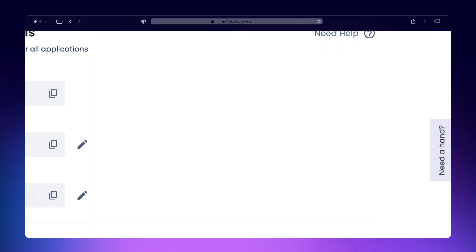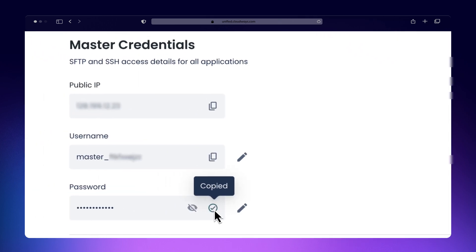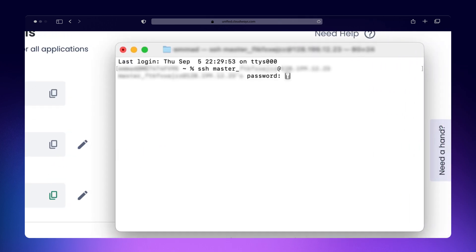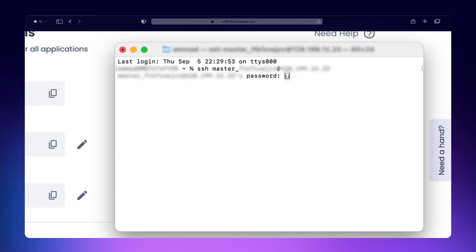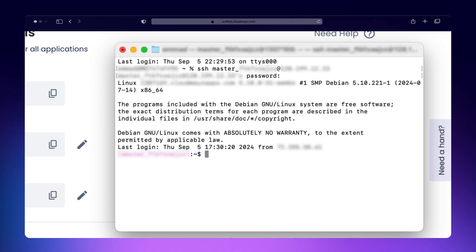You can easily copy these from the platform. Once you're connected, let's start managing WordPress using WPCLI.